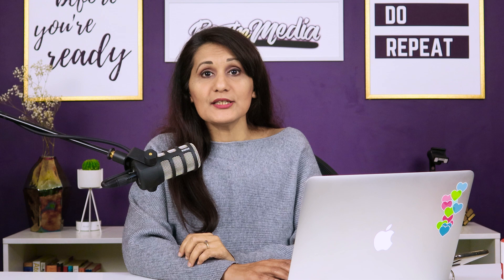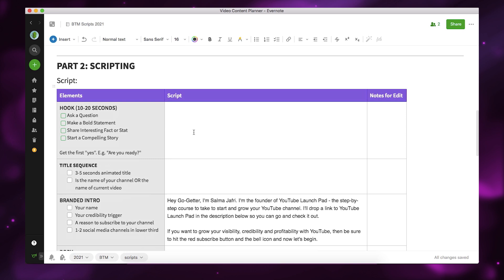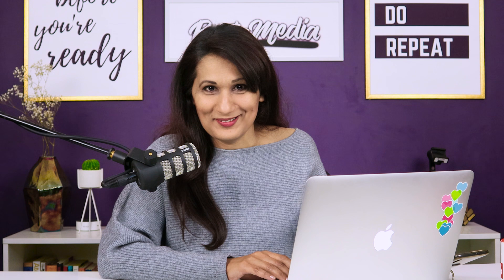Now let's get into part two, which is scripting. My entire video script template is actually built into this video content plan, so as you're planning it out you can start writing your script as well. The important things to note in the script are the sections on the left, which are the elements, then the actual script in the middle, and then notes for edit. These are b-roll additions or special things that can only be added in post-production, so I note them all down here.